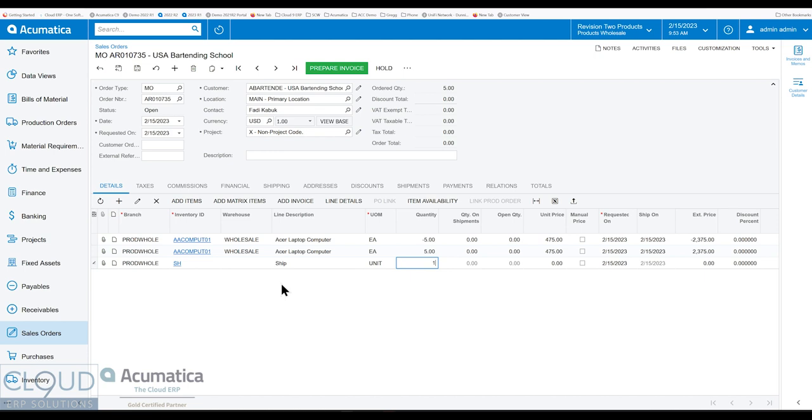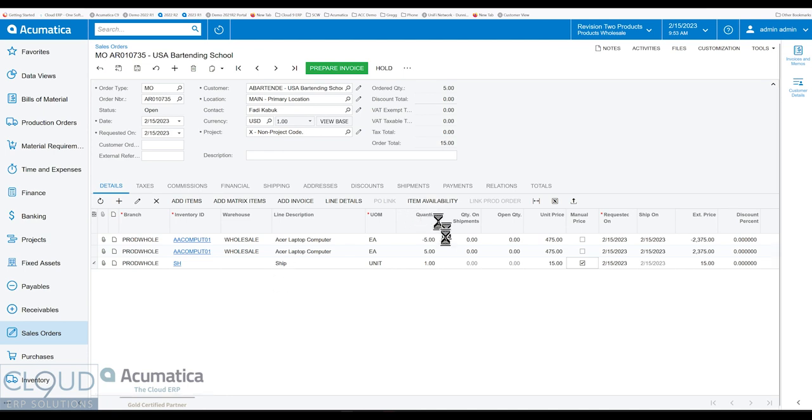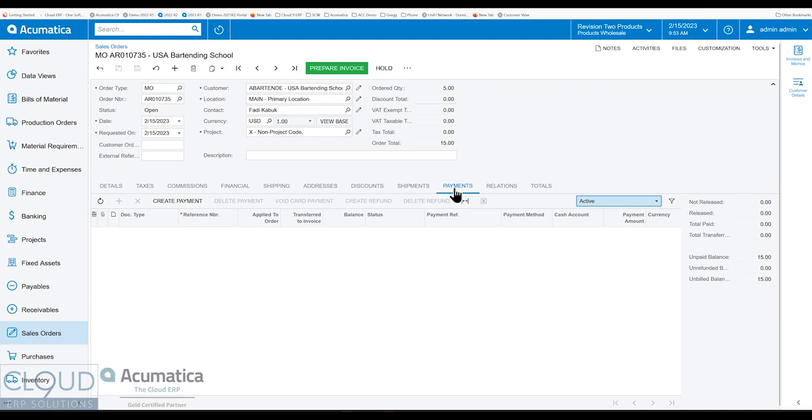So if that's the case, and we go over here, put $15 in, then we have an order total of $15. And if we go to payments over here, we could take the payment for it of $15.